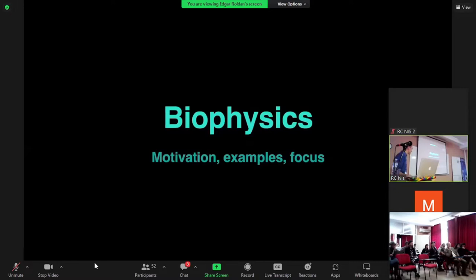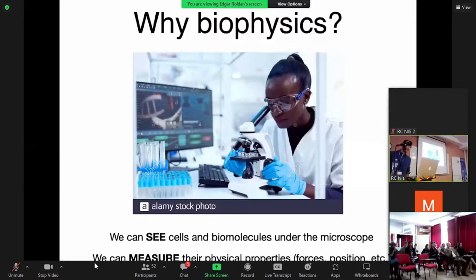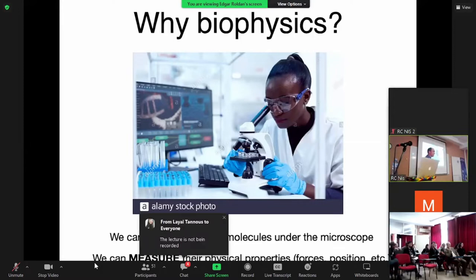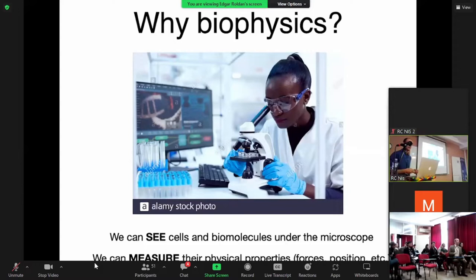I start with motivation examples — why do we do biophysics? This is a sketch because you can see cells and biomolecules under a microscope. A couple of centuries ago we couldn't see cells at the nanoscale; now we can. We can also measure physical properties of biological systems. Before, it was just visual observation — like the discovery of DNA crystallization, where you could see the double helix spiral — but now, thanks to experimental techniques, we can measure forces, velocities, and other physical properties.